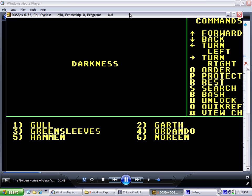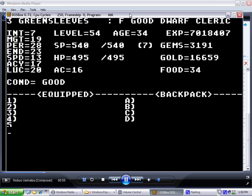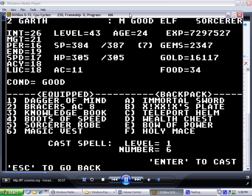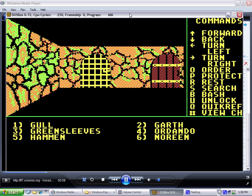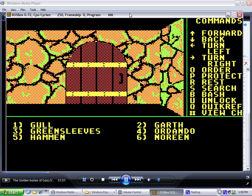It starts you out in CGA mode, with nice pretty green dungeons with yellow bars and kind of magenta doors — I guess those could almost be like oak paneling or something.